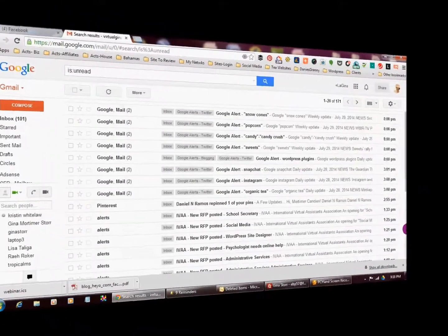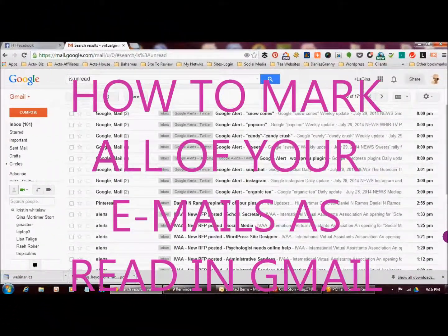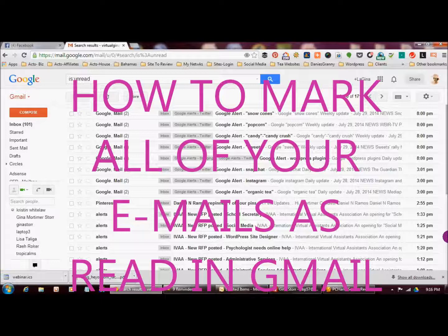Hi everyone, it's Gina and I want to show you very quickly how you can mark all of the emails in your Gmail account with just the click of your mouse.